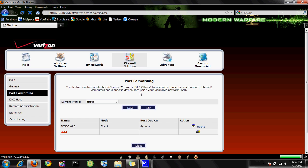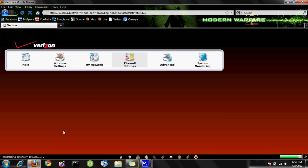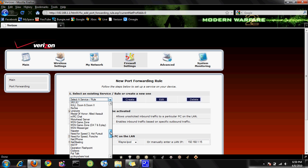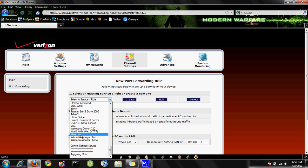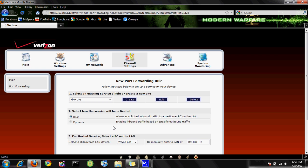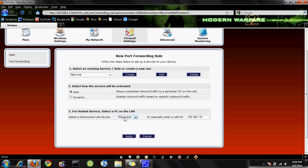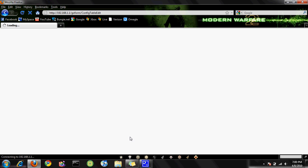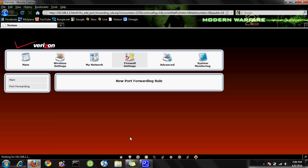Go in here and click Add. You want to select the service or rule, scroll all the way down to the bottom, and click Xbox Live. Give it a second. Your Xbox has to be on or it won't be detected. Go down here, select Xbox 360, and click Apply. It will do its thing, and then bam — it has all the open ports that you need.